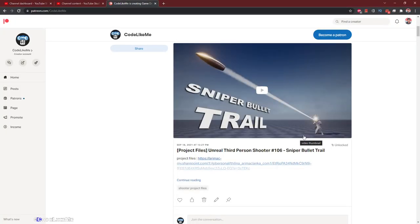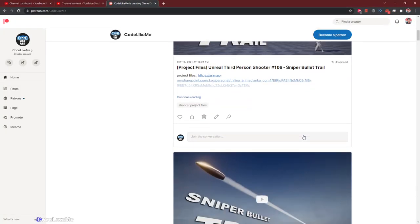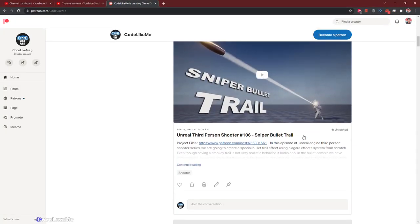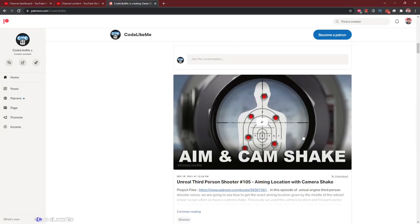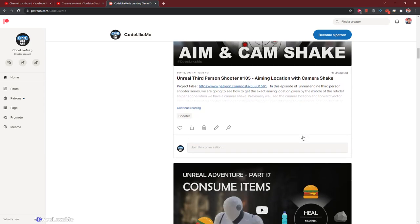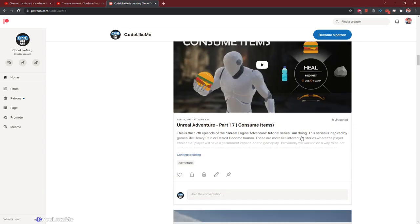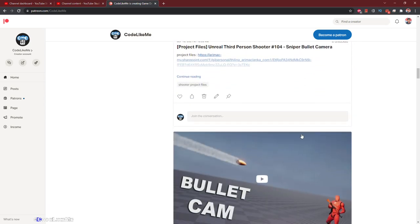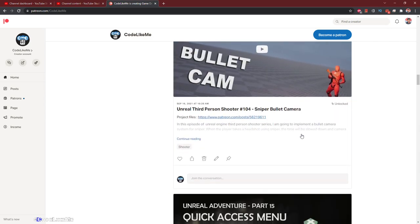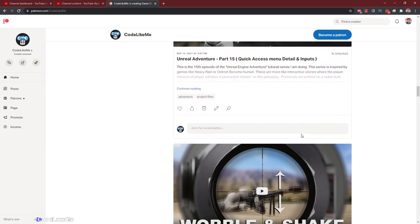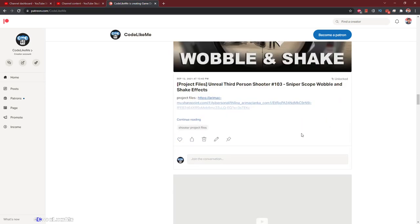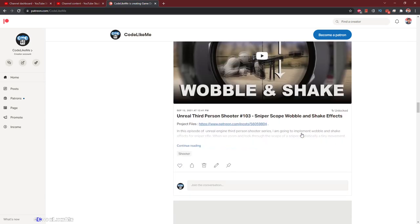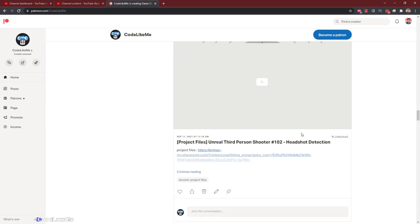And as always, project files will be available for download in the Patreon page. Link could be in the description below. And if you'd like to support my work, you can get the membership of the Patreon page.